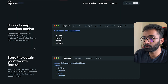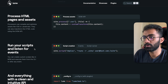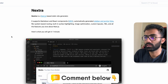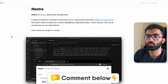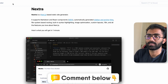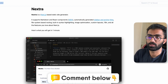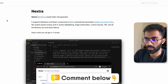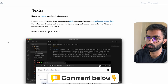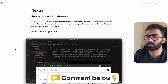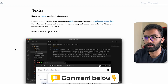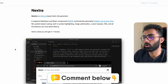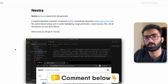Feel free to try Loom out and let me know what you think — how does it compare to other static site generators? Nextra is one I know and use, Gatsby is another, and there are many others ranging from small to large projects.